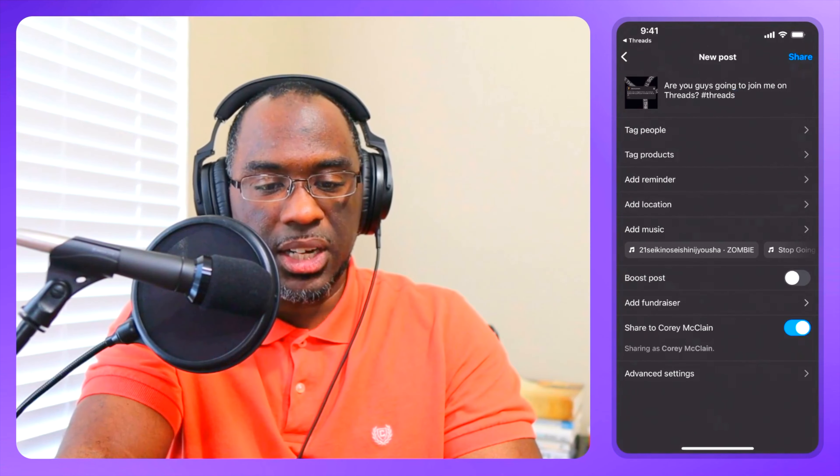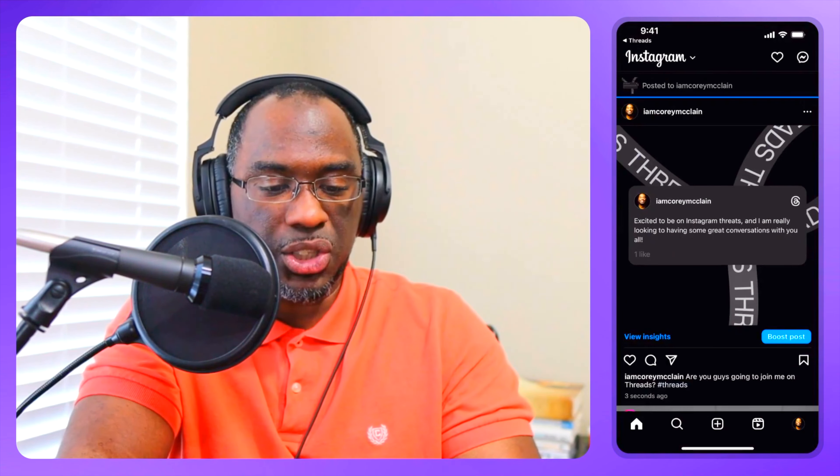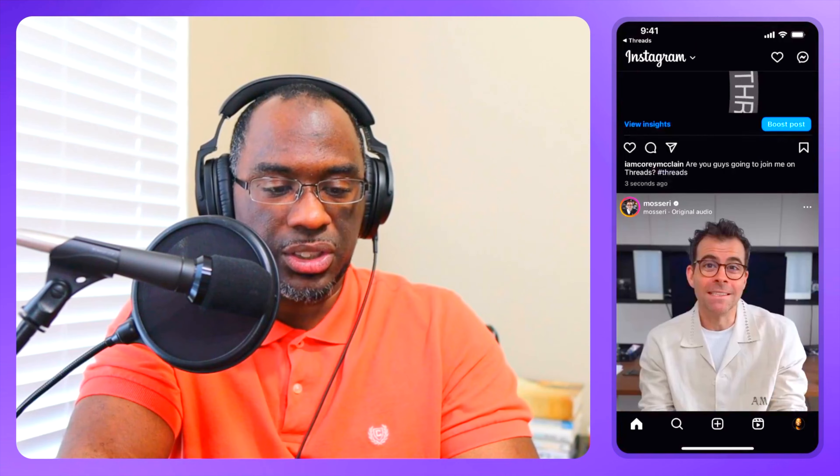I click OK and share the thread. And here is Adam Mosseri talking about it — this is a huge launch, a big deal. Let's listen to what Adam has to say.